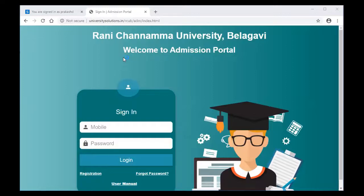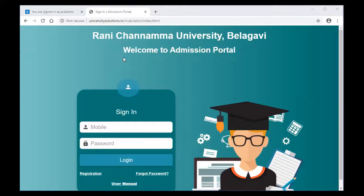In order to update your information, you need to register into the portal. The college office staff will create an entry by entering your basic information like mobile number, name, and the course. The mobile number you need to use is the one which you were given at the time of registration. Please do not use your parent's mobile number, because you will be requiring this mobile number throughout the sixth semester in order to access the university student portal.